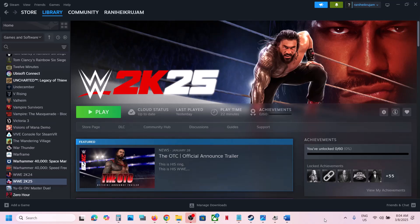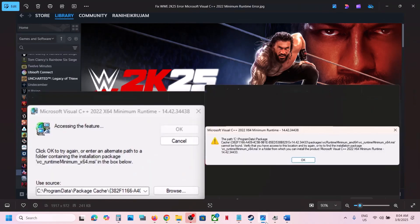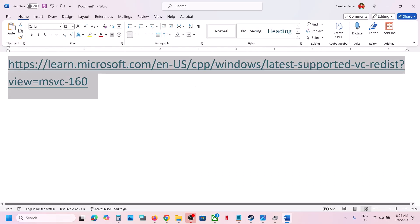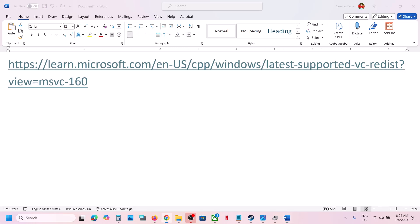Hello guys, welcome to my channel. Today in this video I'm going to show you how to fix the error: Microsoft Visual C++ 2022 x64 Minimum Runtime. If you're receiving this error, please follow the steps shown in this video to fix it. Copy this link — the link is provided in the video description.